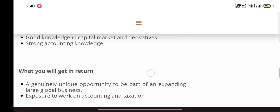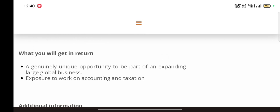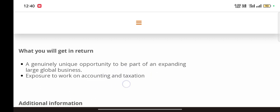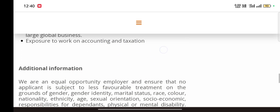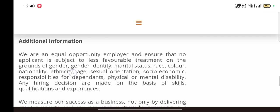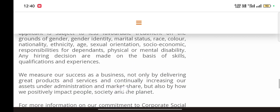What you will get in return is a unique opportunity to be part of an expanding large global business and great exposure to work on accounting and taxation. Additional information is given about the company that you can read.